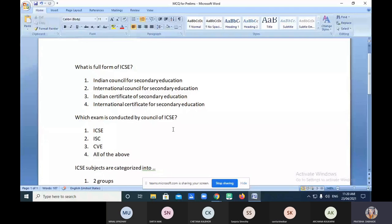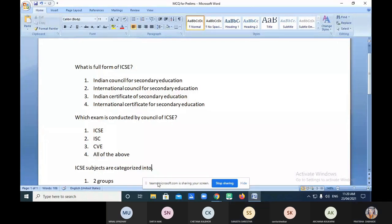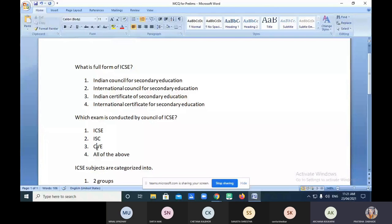Which exams are conducted by the Council? ICSE, ISC, and CVE — all of the above. ICSE is Indian Certificate of Secondary Education, ISC is Indian School Certificate, and CVE is Certificate of Vocational Education. So all three examinations are conducted by this Council — the answer is 'all of the above.' Also note: it is not 'council of ICSE' but 'Council for Indian School Certificate Examination.'